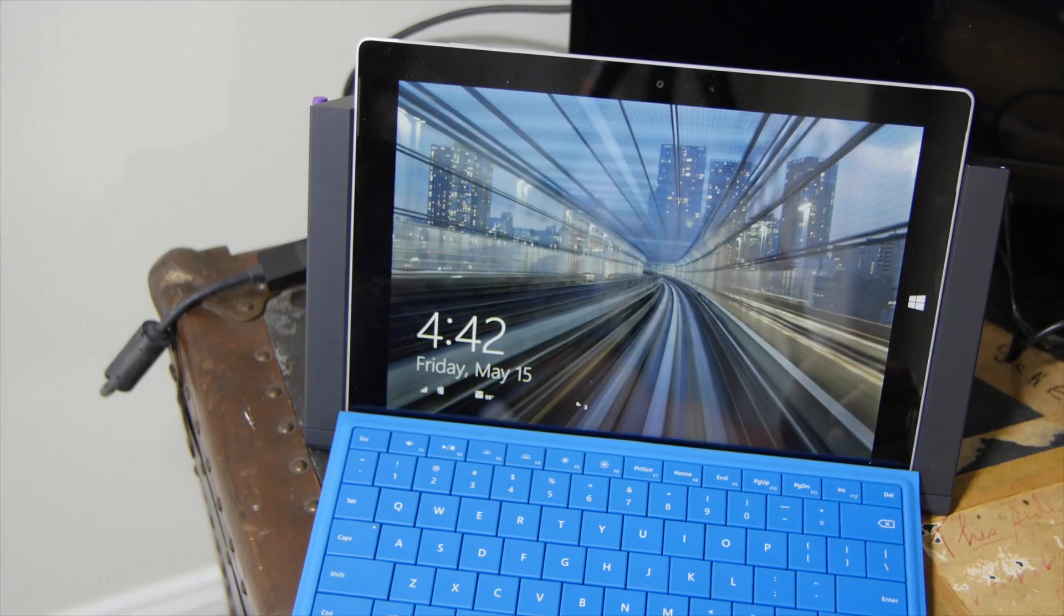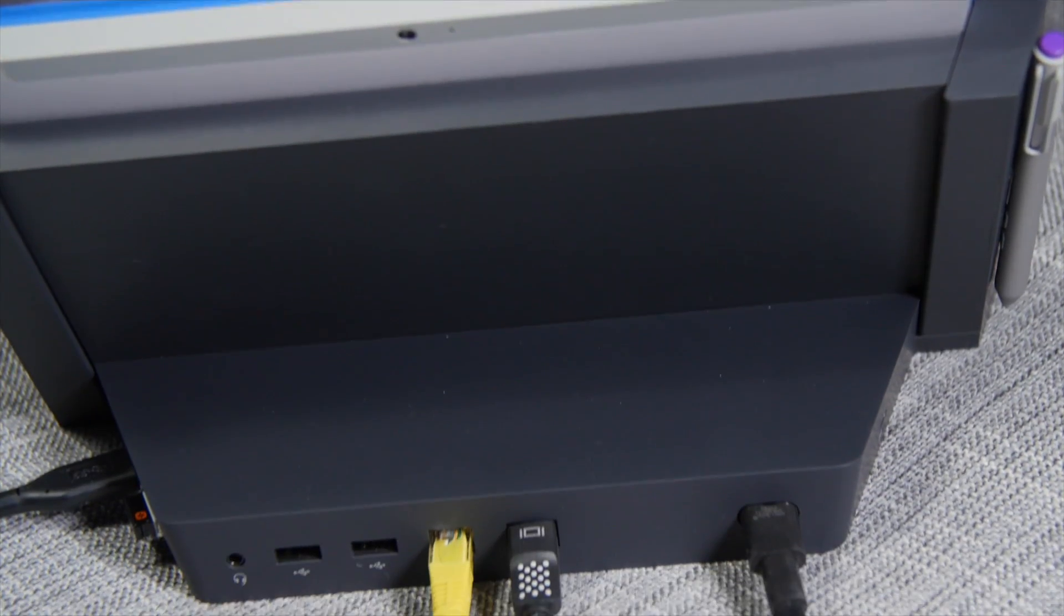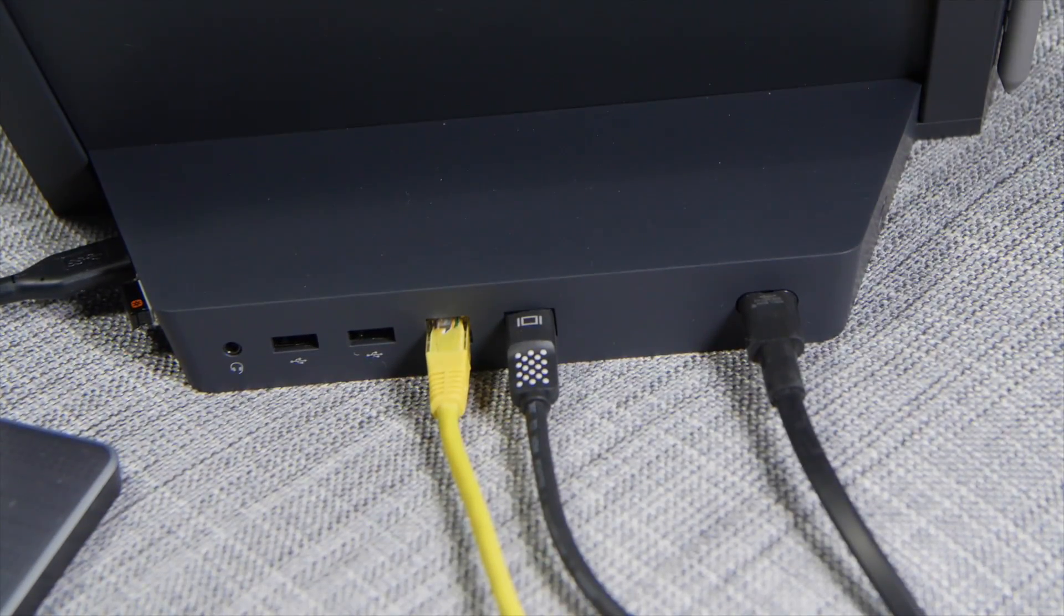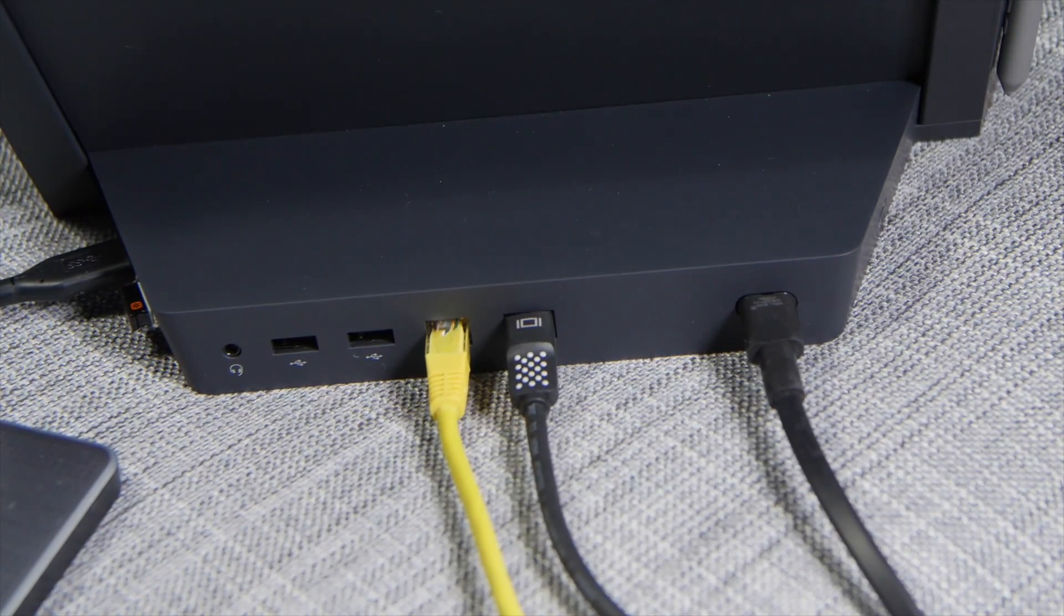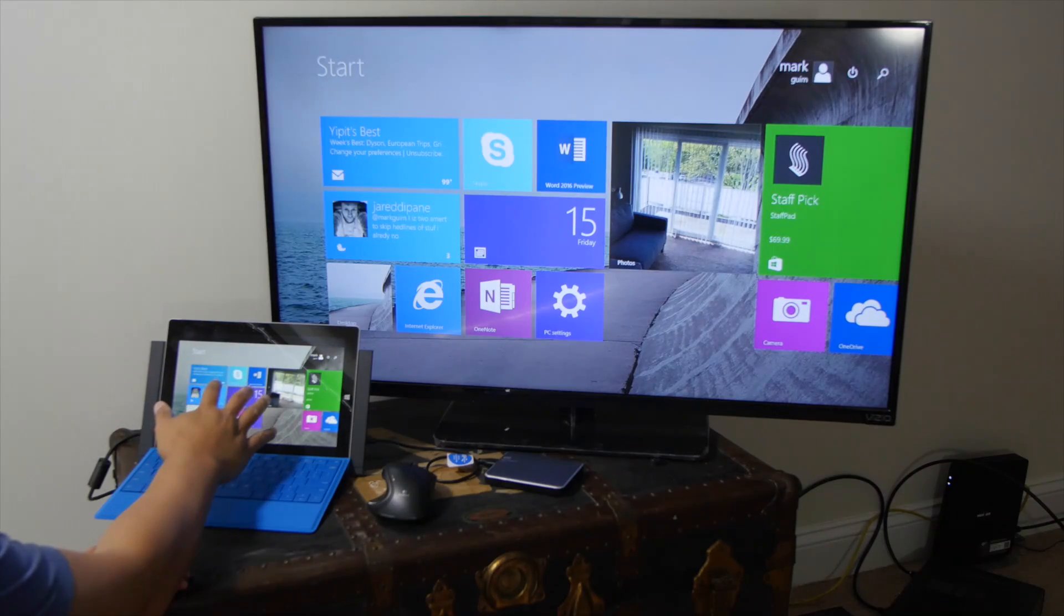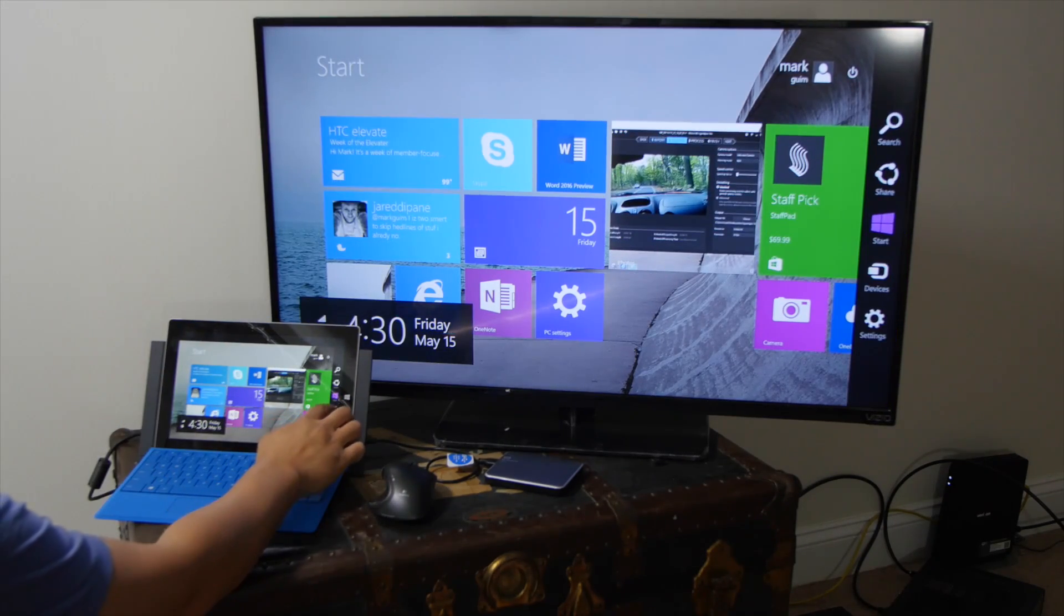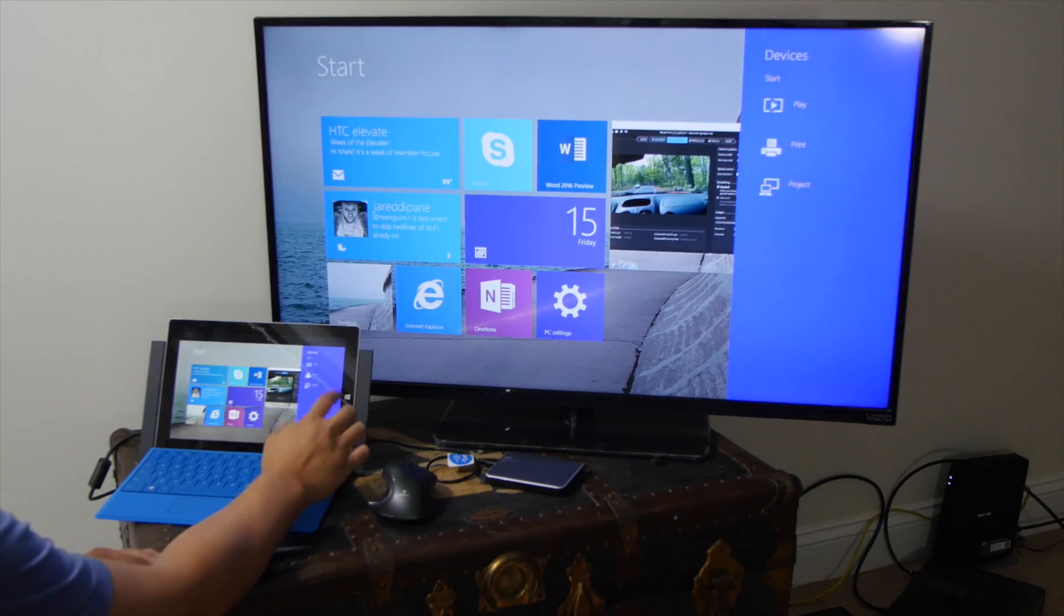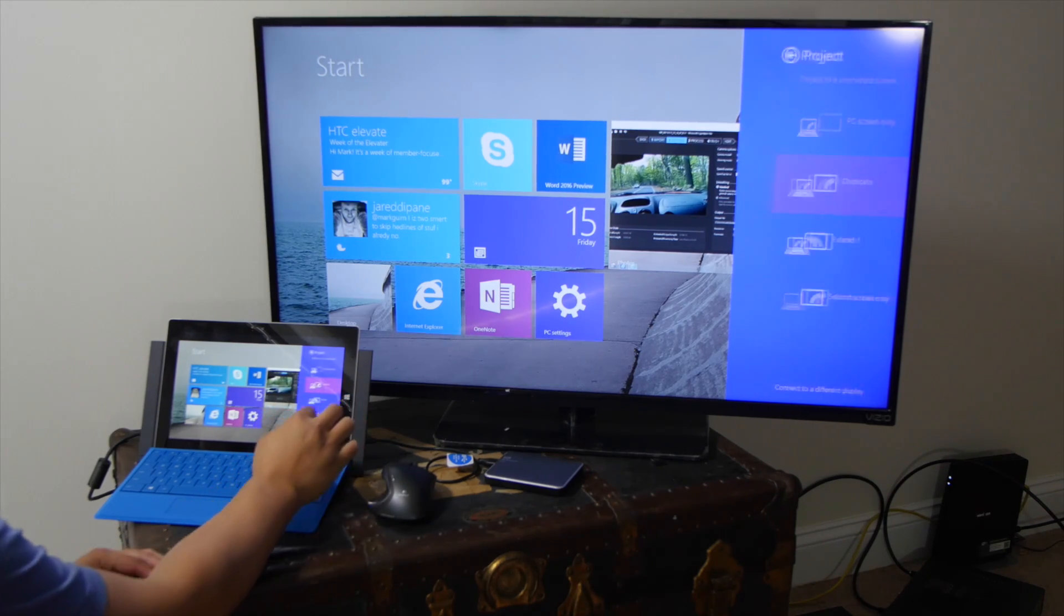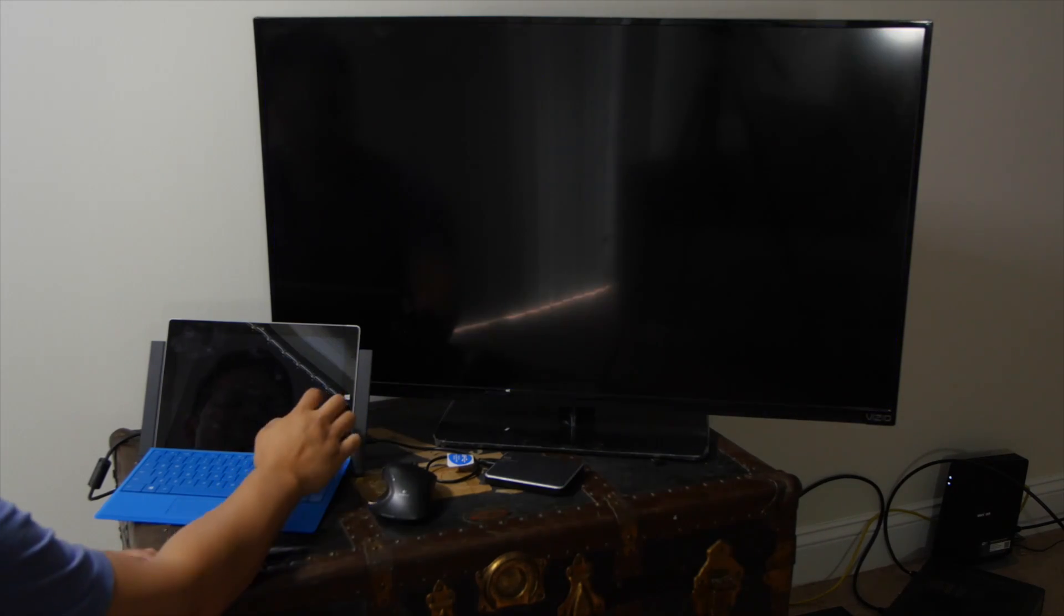So I've connected the Surface 3 to the docking station. And by default, it's going to show a duplicate of whatever's on the smaller screen. But you can change that. If I go to devices here on the right side, go to project, and then select extend.